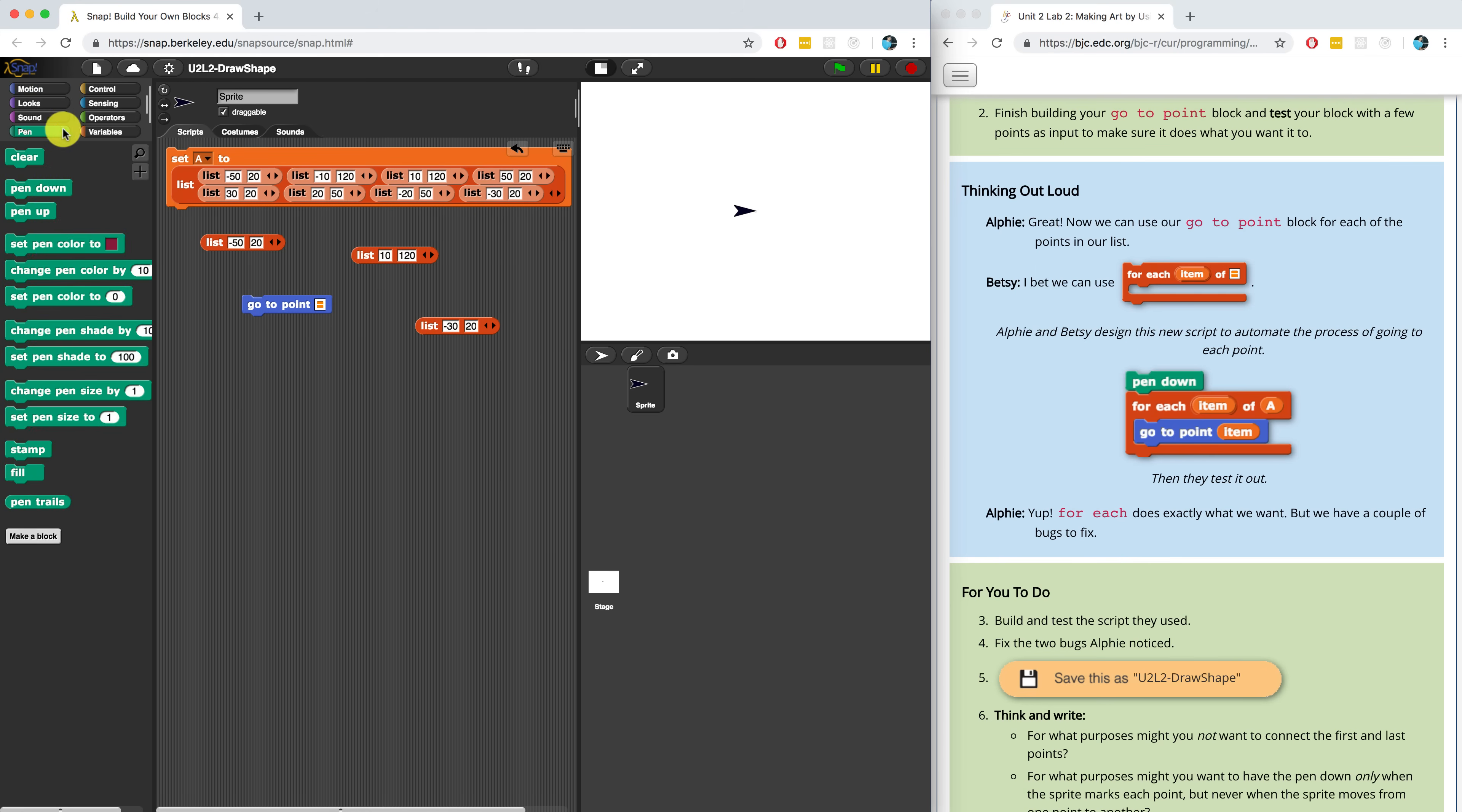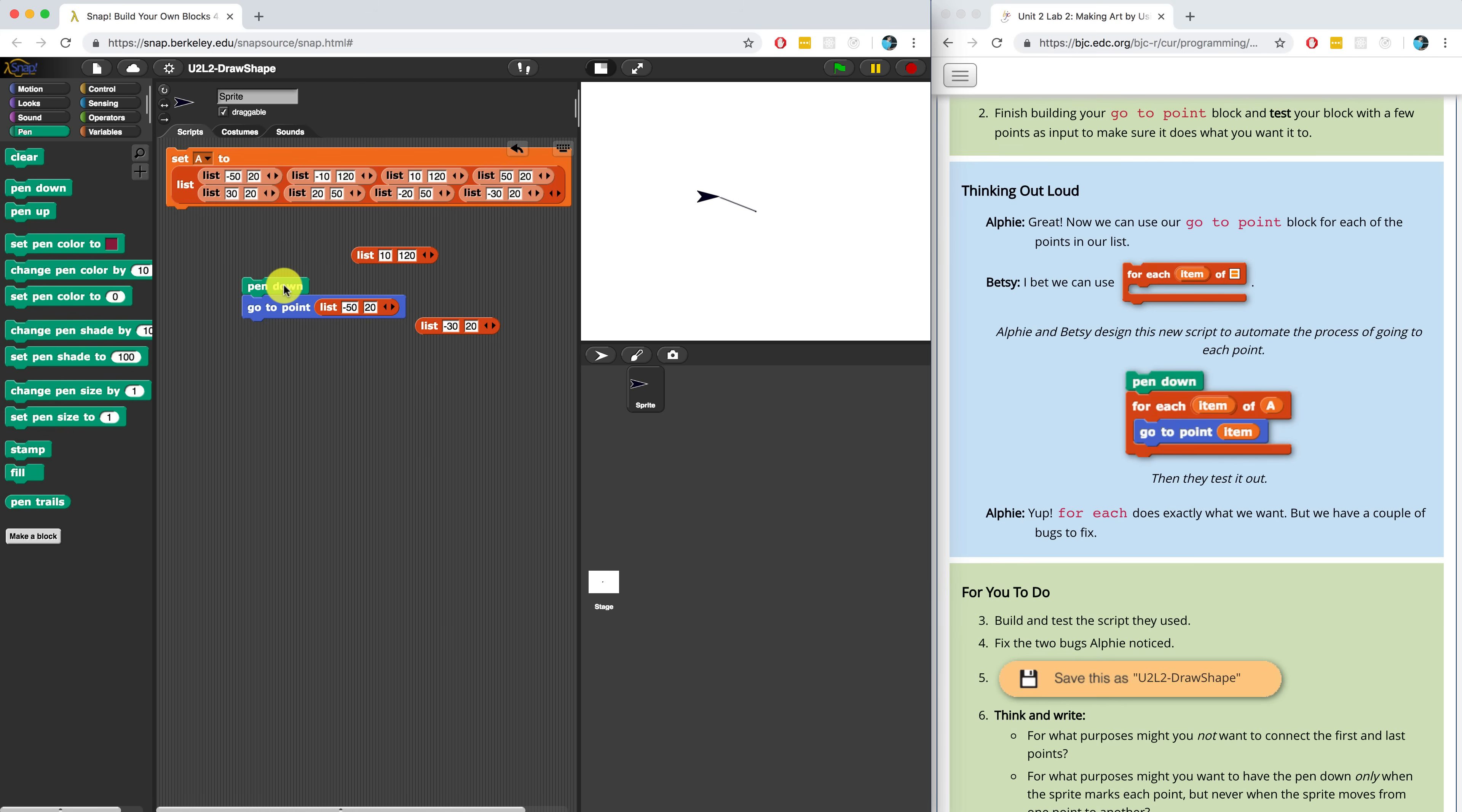I actually want to put my pen down just to make sure that I see it going from one point to the next. And let's go to negative 50 comma 20. And when I hit it, it drew a line from zero, zero, which is where the sprite started. And now it went to negative 50 comma 20.